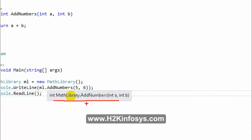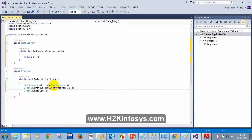I got a response only from Padmini. I want to see a response from everyone. I want to see the description for my method AddNumbers the way I see it for ReadLine.